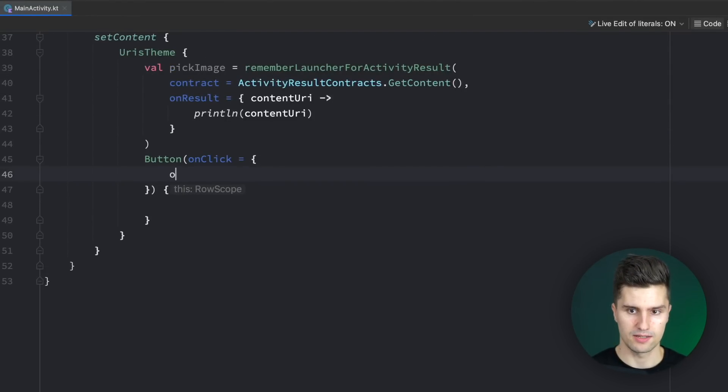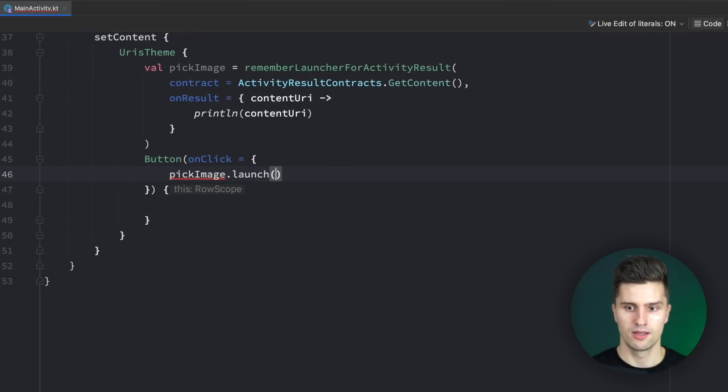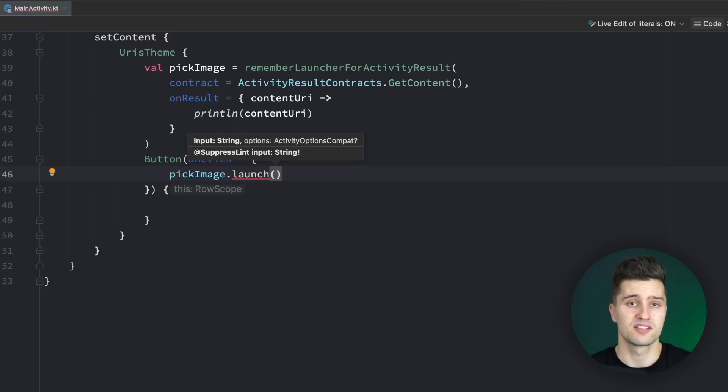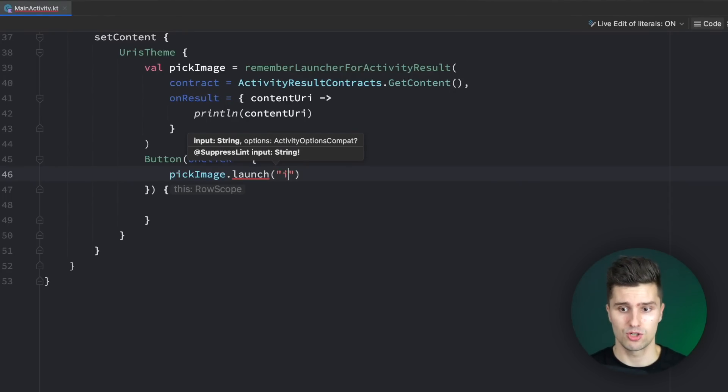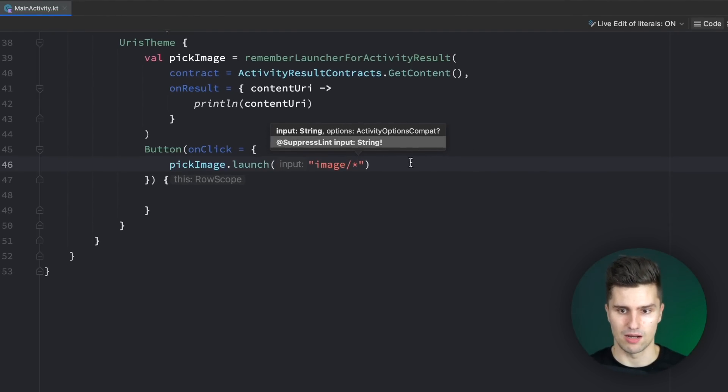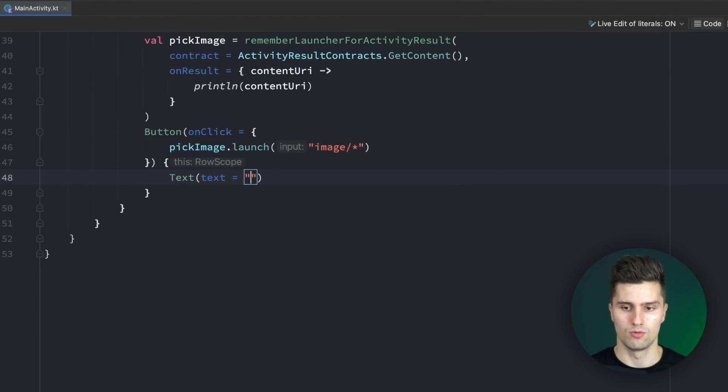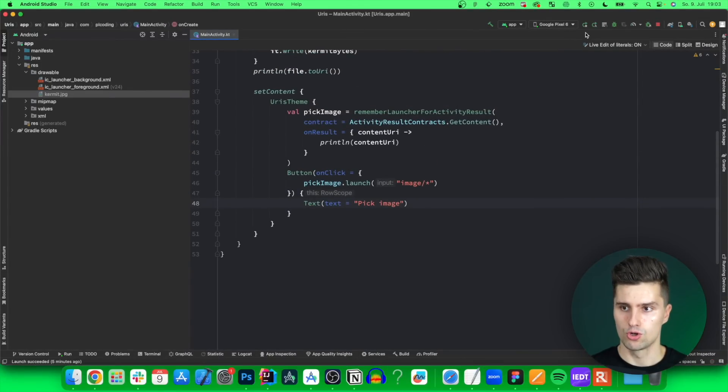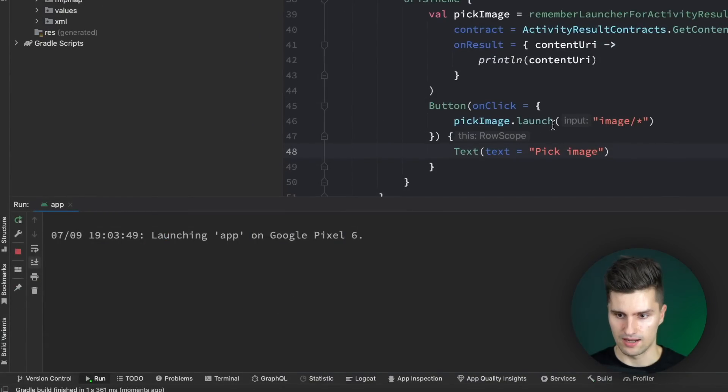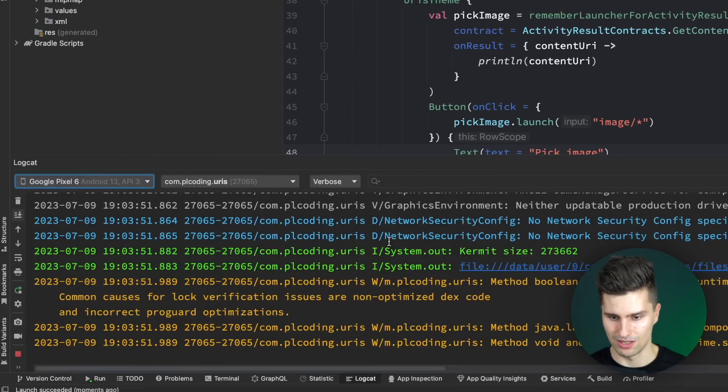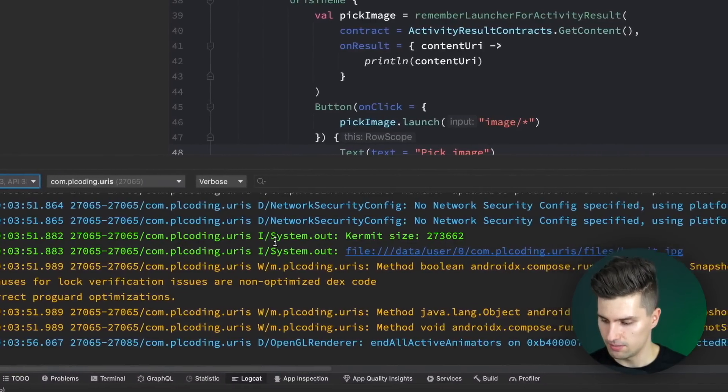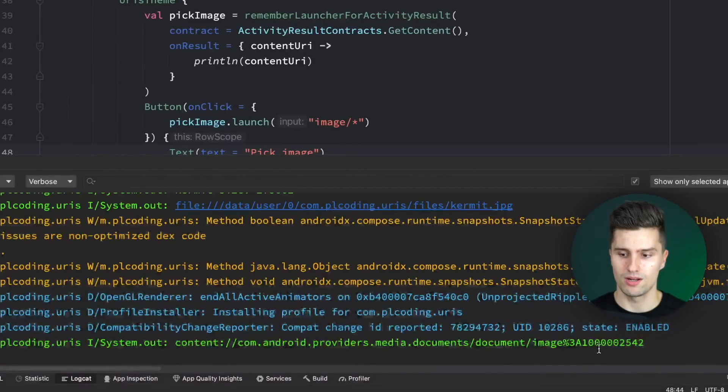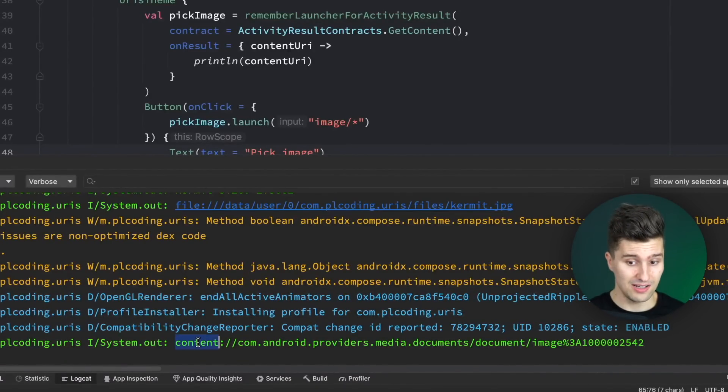Let's put in a button here where we want to execute this result launcher to really open the gallery app. Here we can say pickImage—we need to pickImage.launch actually—and we need to pass an input, which is the MIME type of the files we want to open here. In our case, we just want to get images, so we say image slash asterisk, any type of image. We have a text here to pick image. Let's launch this on my device. You just need to trust me that this will show up. I will pick an image, and then you will see, boom, here we now have our different URI. This time it's not a file URI but a content URI.